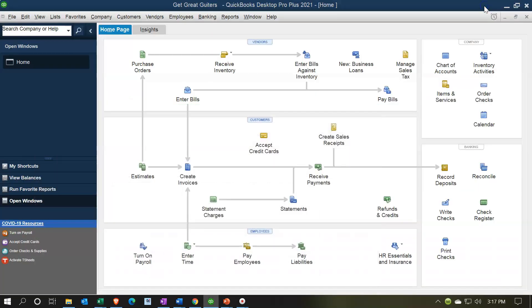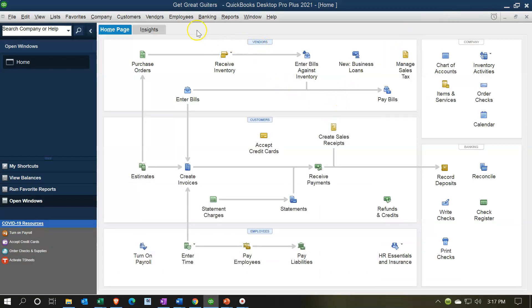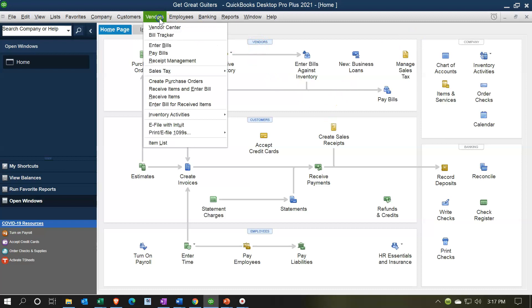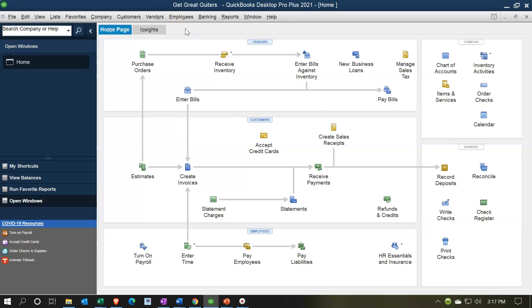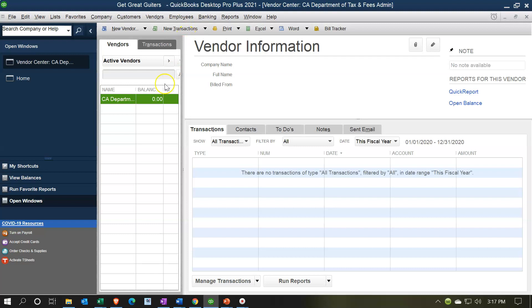I'm going to minimize this and go to our vendor section. You can click the vendor item up top, or go to the vendor dropdown and select Vendor Center. The vendor center looks a lot like the customer center, but for vendors.